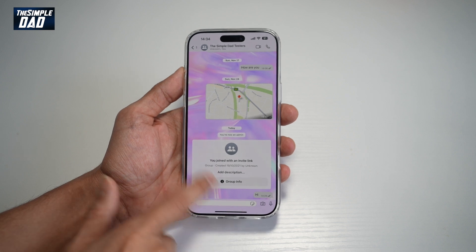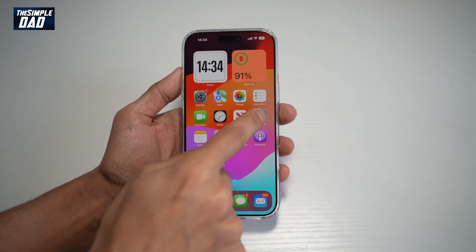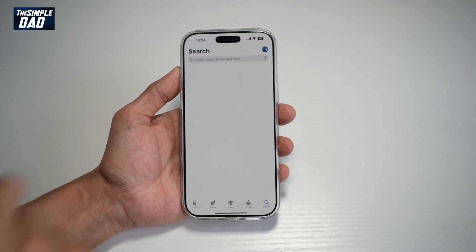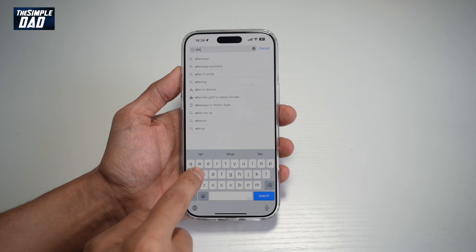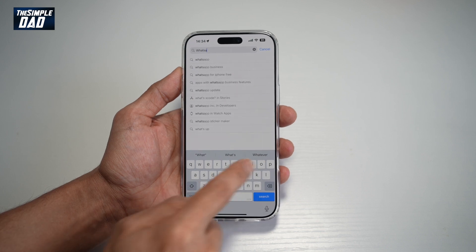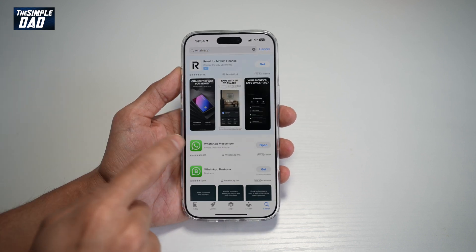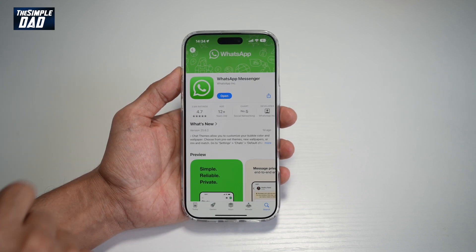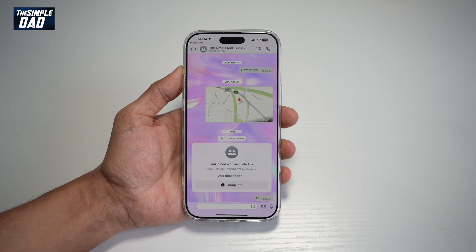So before you begin, first go to your App Store or Play Store, search for WhatsApp and make sure it's been updated to the latest version. Now once updated, go ahead and open the app.